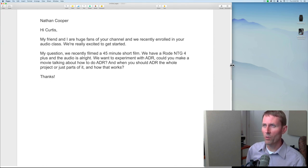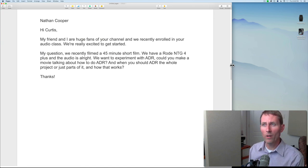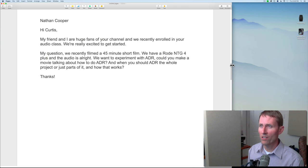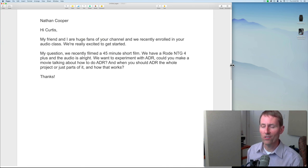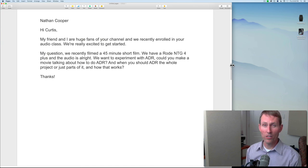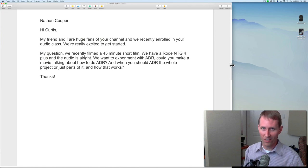Next one from Nathan Cooper: 'Hi Curtis, my friend and I are huge fans of your channel, recently enrolled in your audio class. My question: we recently filmed a 45-minute short film with a Rode NTG4 Plus. The audio is all right. We want to experiment with ADR. Could you make a video about how to do ADR, when you should ADR the whole project or just parts of it?' First of all, I have to confess I am not an ADR expert. I've never formally done ADR, I've read about it and talked to people who have. Let me tell you what I do know.